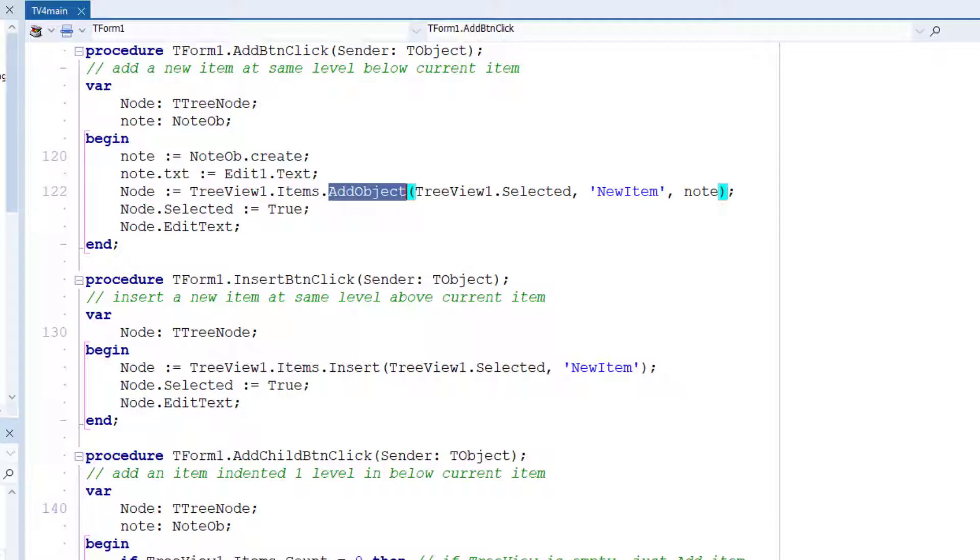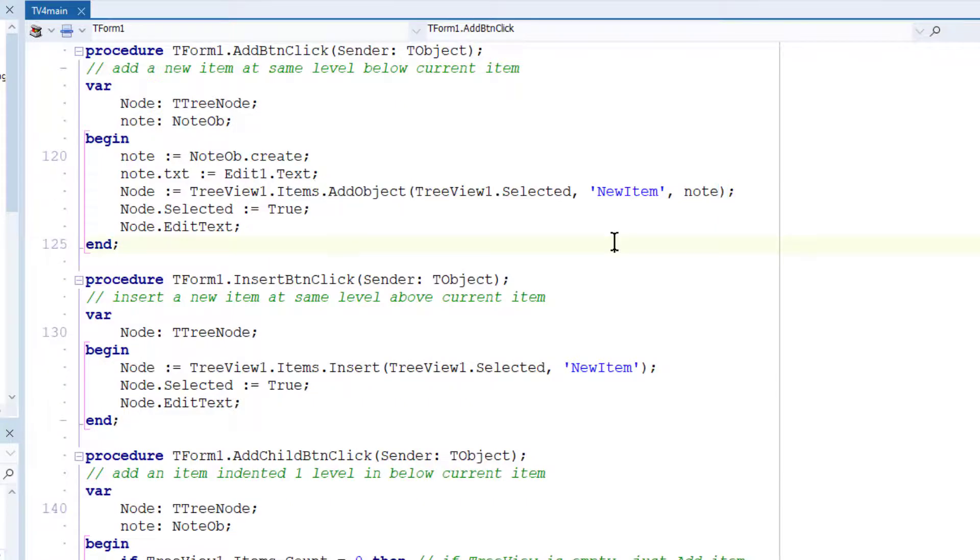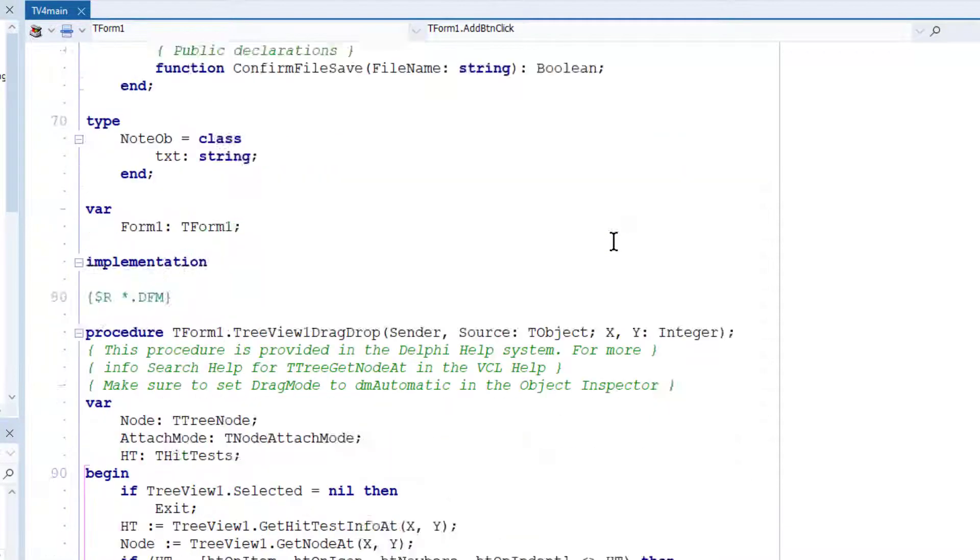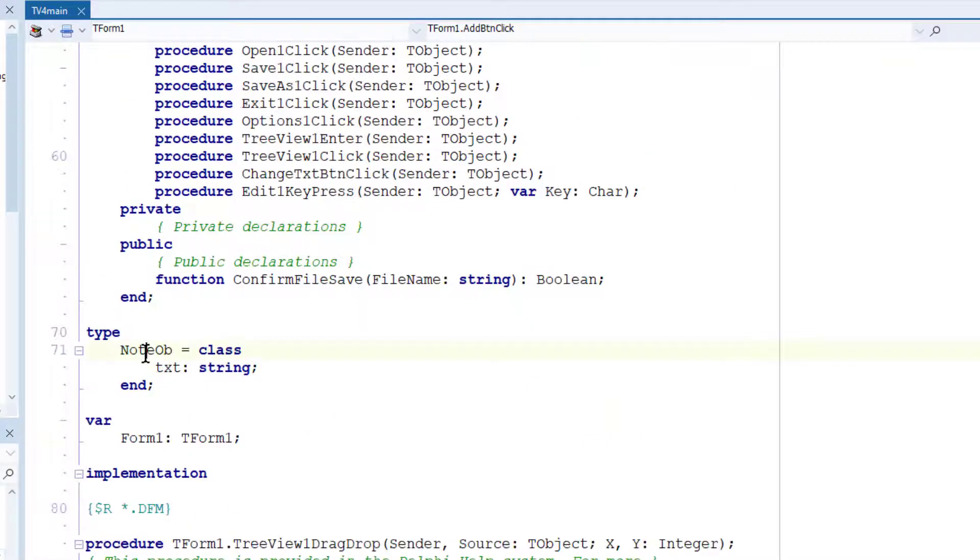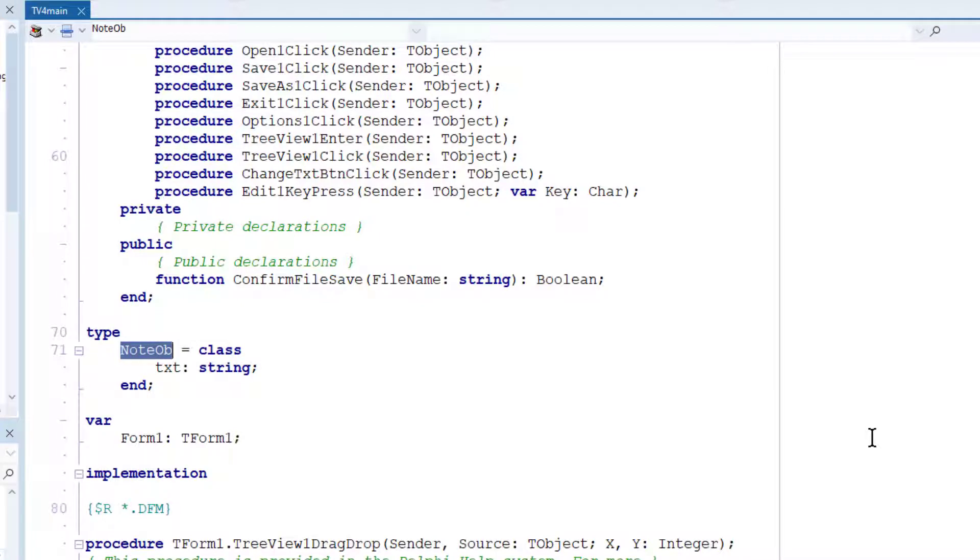And so when I add an object to my nodes, what I do is I create a simple class called a noteOb. Let me go up here. You can see this is my class. It's a noteOb and it just contains a string.